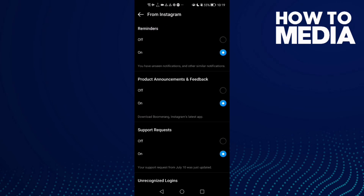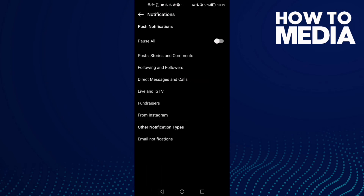Here you will find the Reminders and here you can manage it — you can turn it off. Just go back and it will be saved.